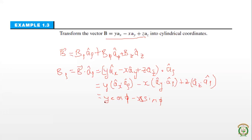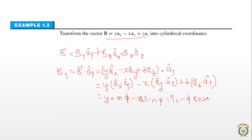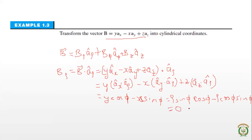To express B_rho in cylindrical terms, substitute y = rho·sin(phi) and x = rho·cos(phi): B_rho = rho·sin(phi)·cos(phi) − rho·cos(phi)·sin(phi) = 0. So the B_rho component is zero.